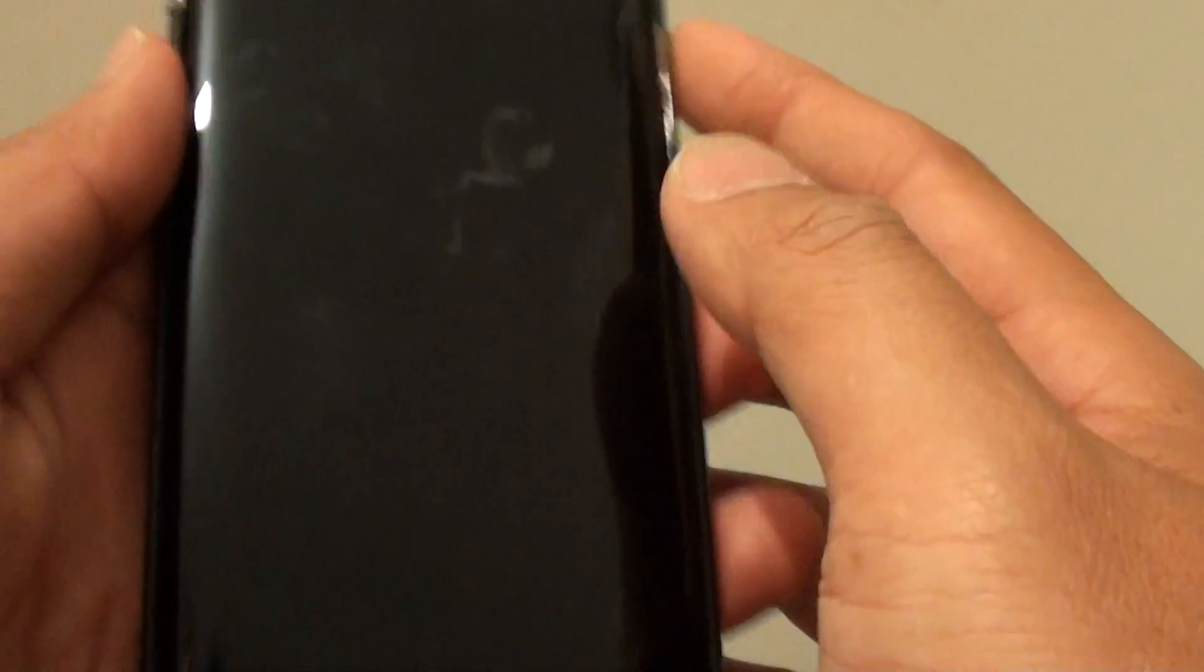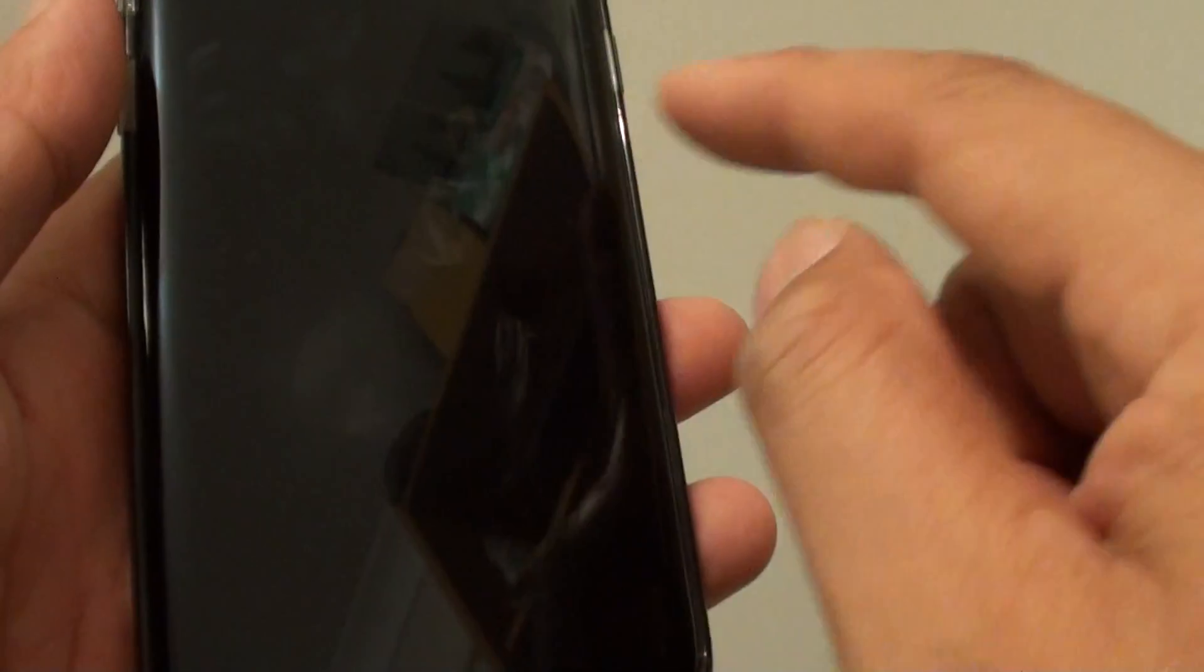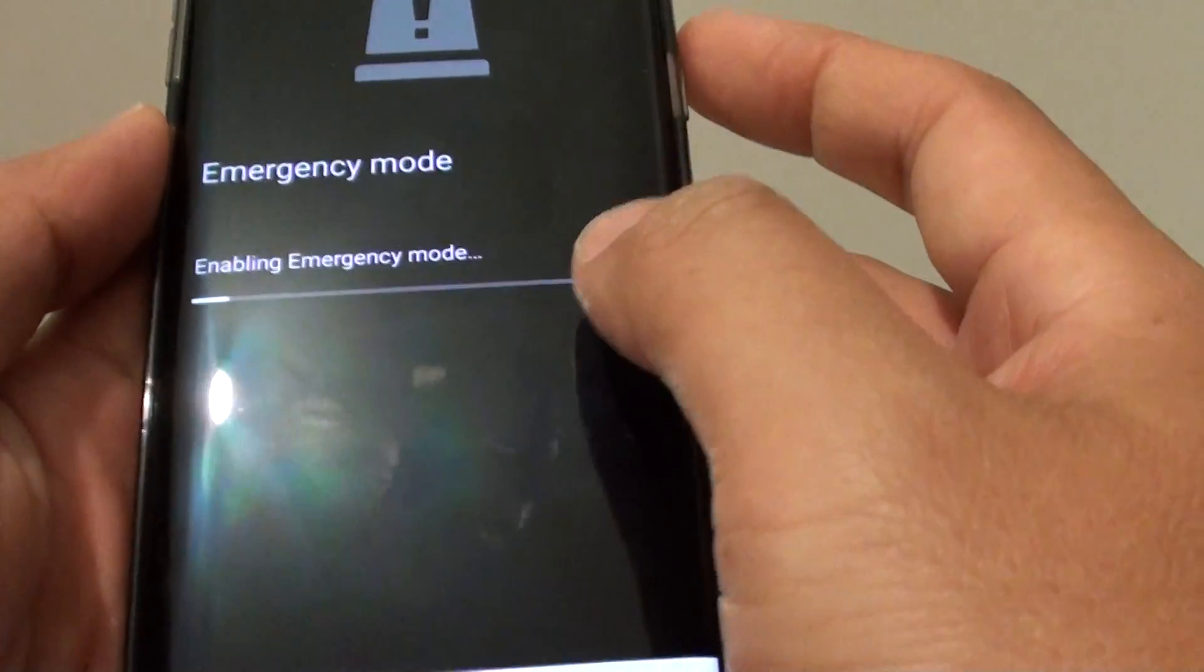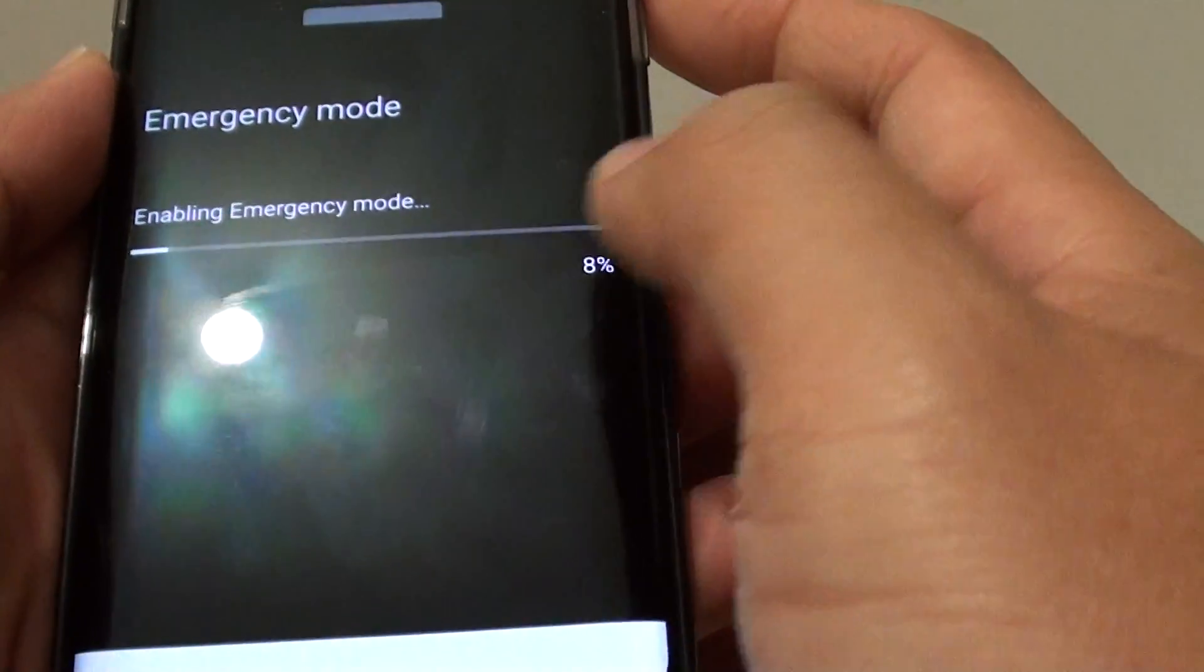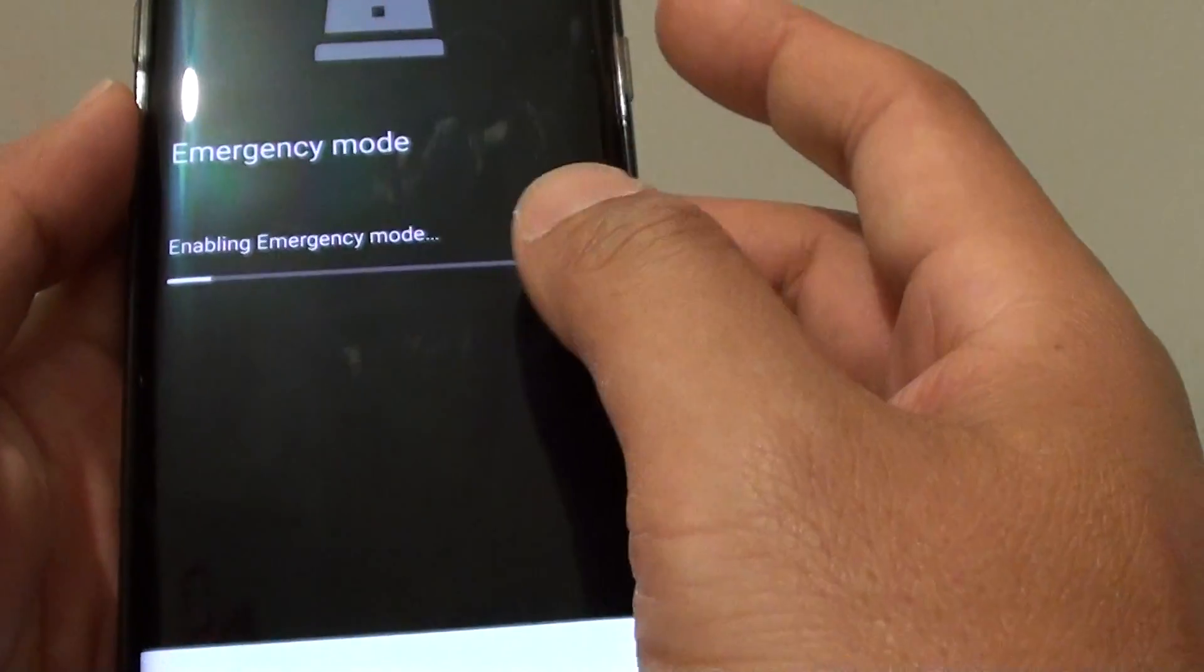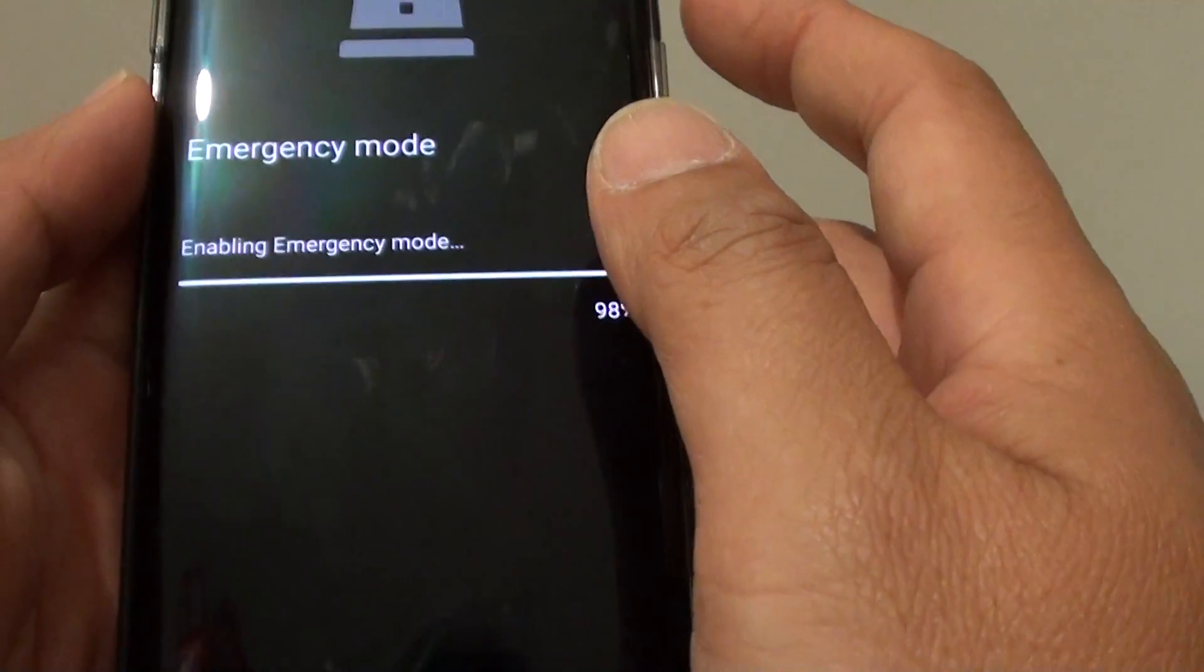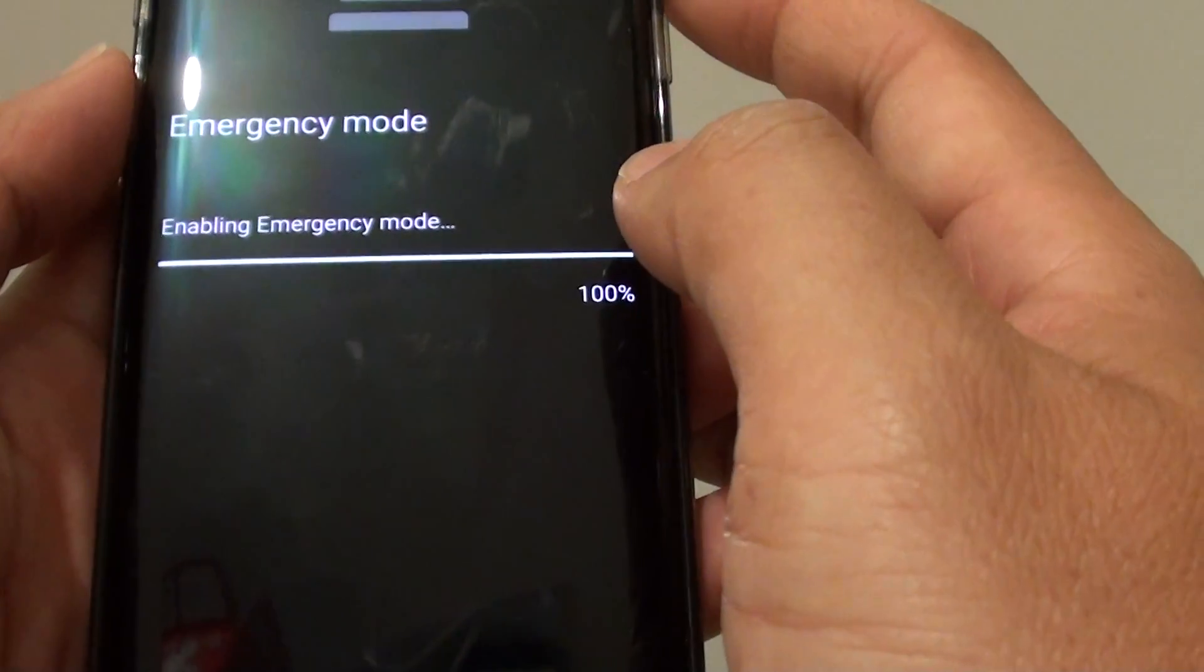While the screen is off you can see the phone still going to emergency mode. What it's doing is it will provide only basic apps on your home screen.